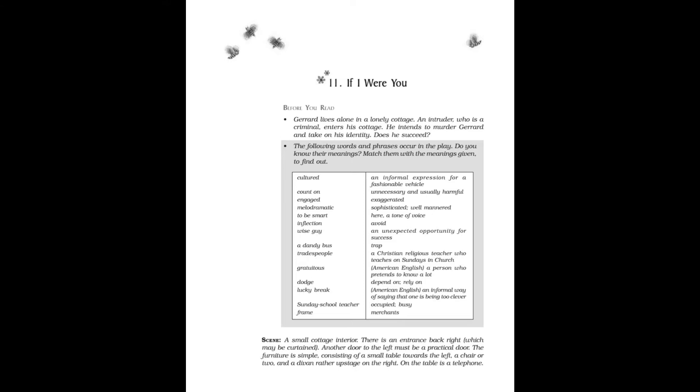Scene: A small cottage interior. There is an entrance back right which may be curtained. Another door to the left must be a practical door.